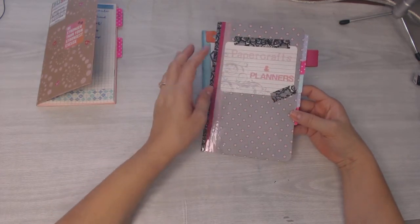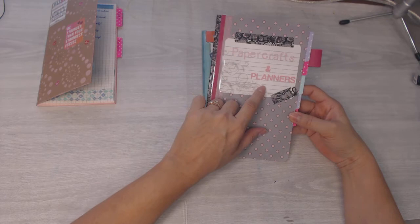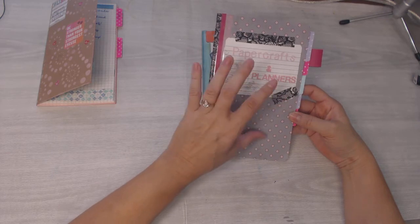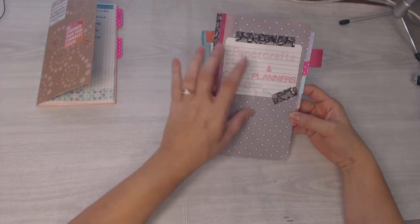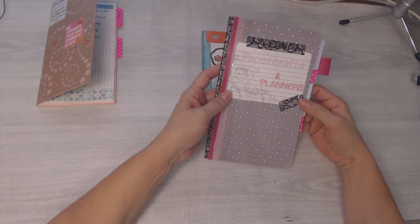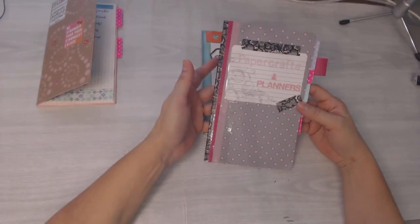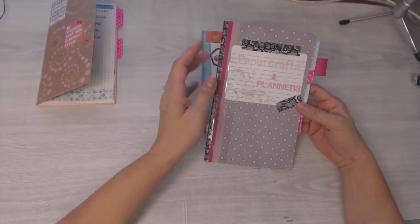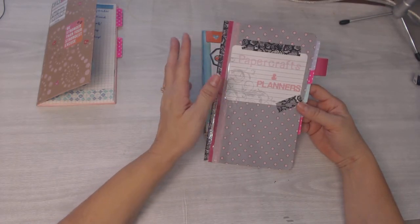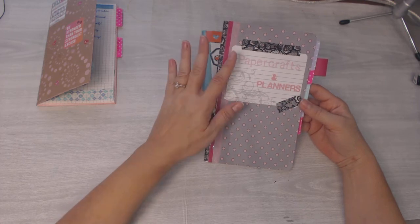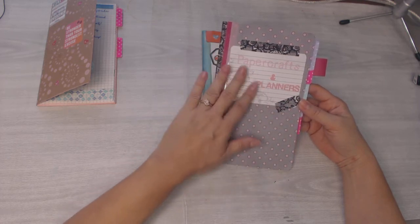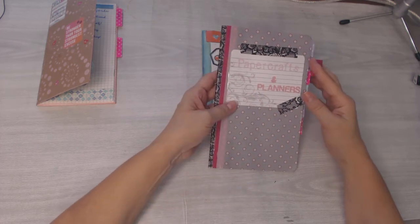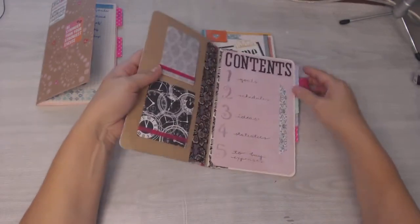This is for my paper crafts and planners and Fun Stampers Journey business, but I market myself as Paper Crafts and Planners. I don't market myself as Deidre Fun Stampers Journey coach, because you know, my YouTube and my blog, there's other things on there. It's not just all about that. My Instagram, so my Facebook.